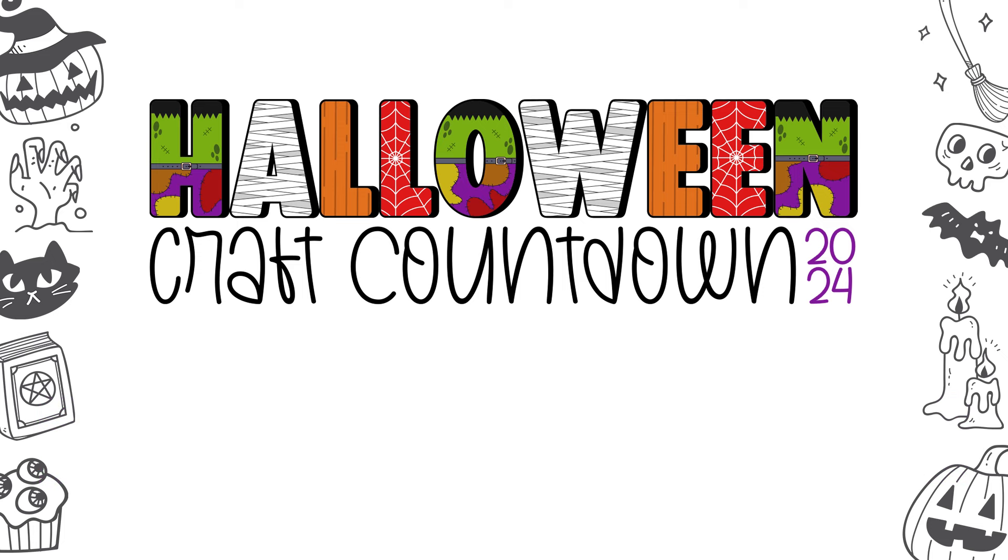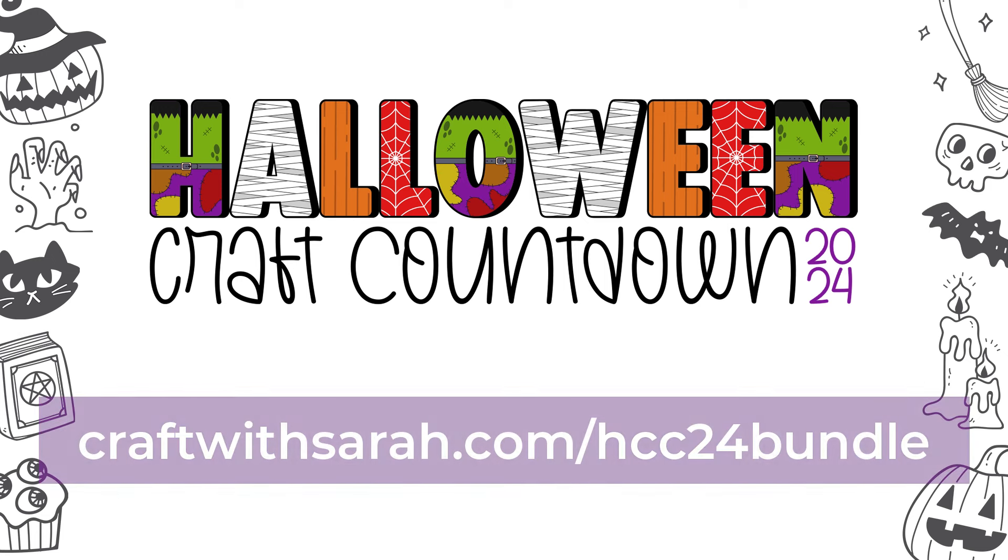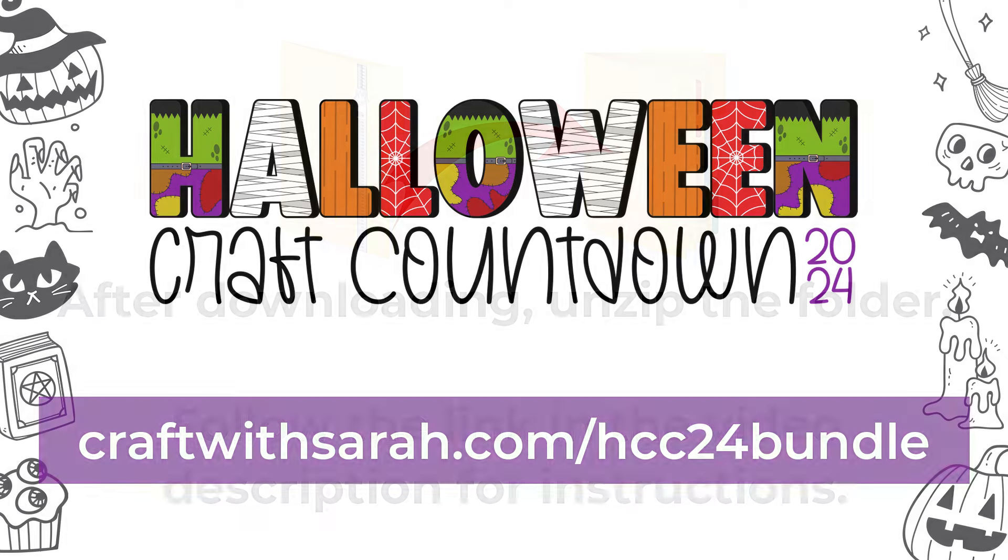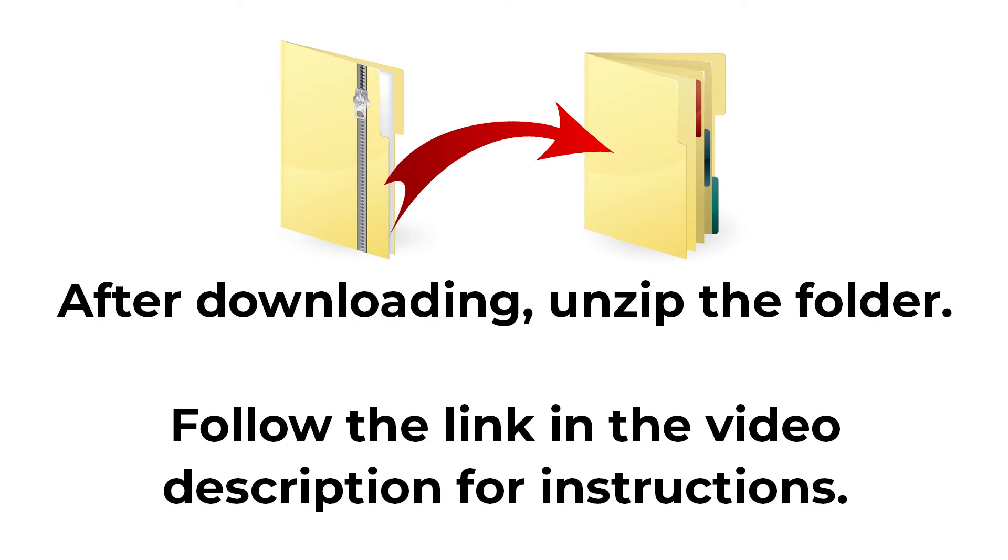Visit the schedule page to find and download today's files. Each download is only available for free for 24 hours after it goes live. If you've missed some, check out the instant access bundle at craftwithsarah.com/hcc24bundle, which gives immediate and ongoing access to all of the files from the Halloween Craft Countdown plus loads of extra bonus designs. The download comes in a zip folder. You will need to unzip this before uploading the SVG files into Cricut Design Space.